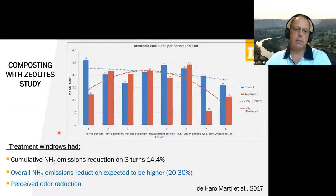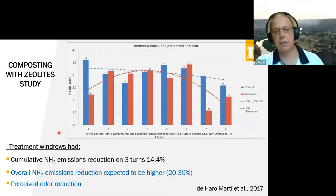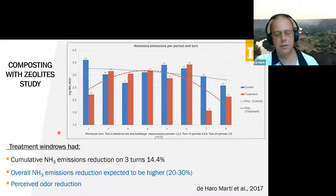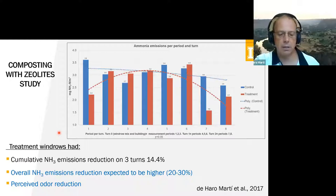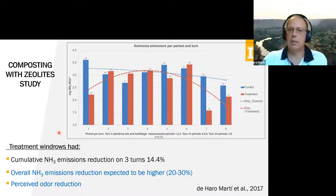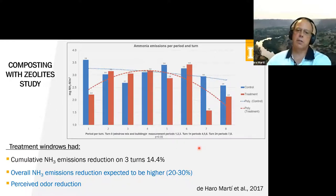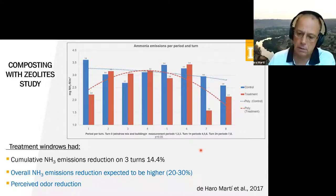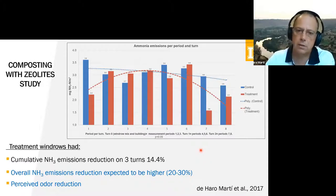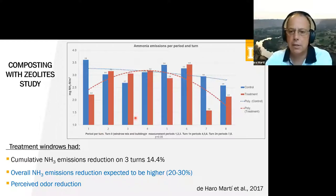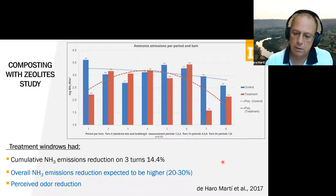The cumulative ammonia emissions reduction was around 14%, but that's only for the first three turns out of five. Turn zero is the initial windrow building after mixing all components. The red line is the treatment and the blue line is the control, and the total reduction is estimated to be around 20–30%. There was a noticeable perceived reduction in odor between treatment and control. The first three pairs of columns correspond to windrow building and the first two turns; the last ones are on the third turn. The other two turns we didn't measure ammonia.